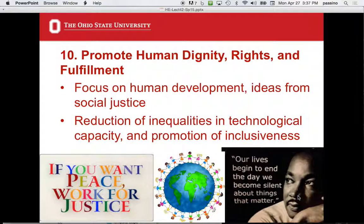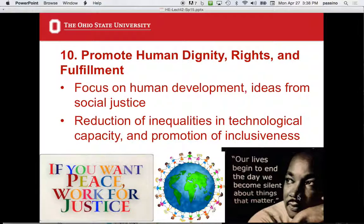Reduction of inequalities in technological capacity, and then the promotion of inclusiveness. Engineers have failed on that last point — we know that. Traditionally in this country engineering has been a male profession, but it's changing, thankfully, and I hope it changes more. This might be the field that changes it.